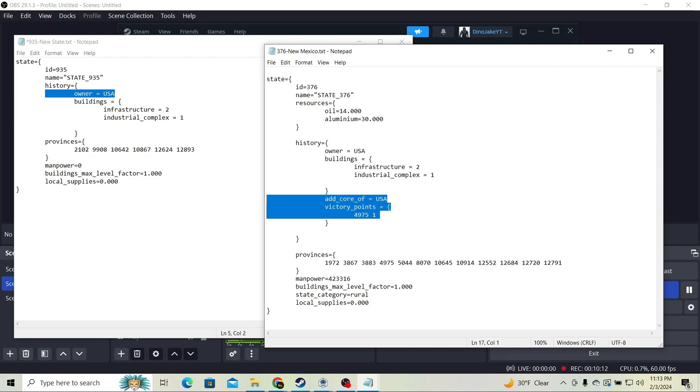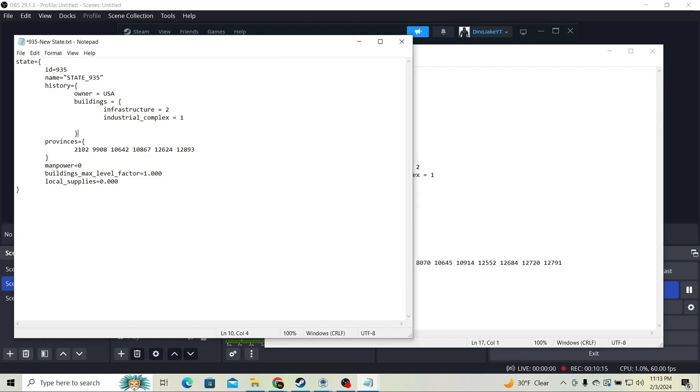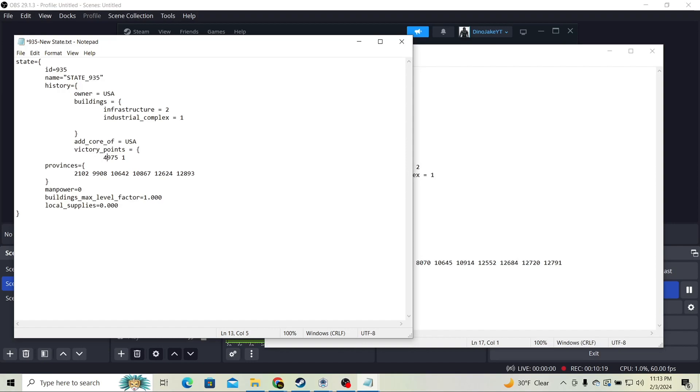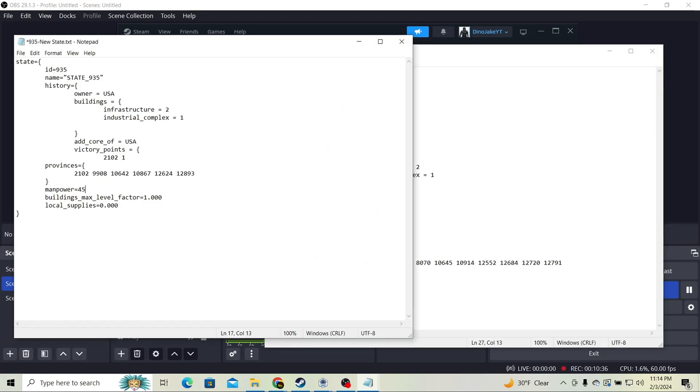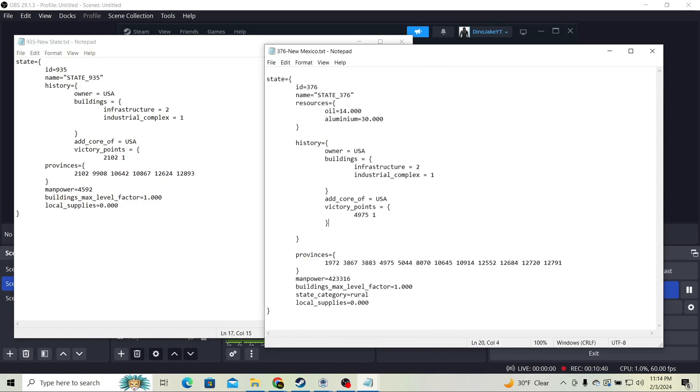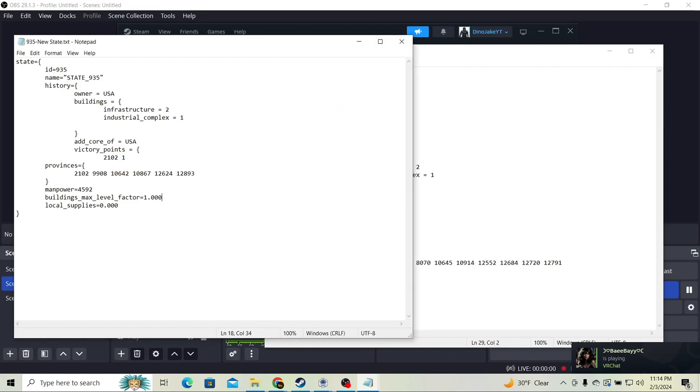We're going to add victory points. So right after this, we'll add core USA, victory points. We're going to change victory points to one of these provinces, like so. And the one is the amount of victory points, I'm pretty sure. And manpower—that's the next thing. You can set this manually. Let's do that. Not much manpower, 4000.